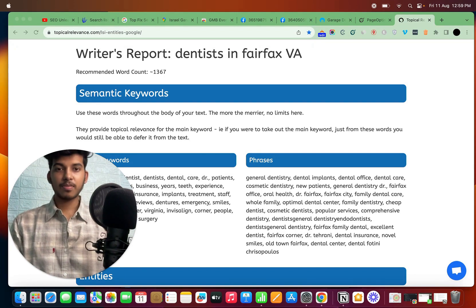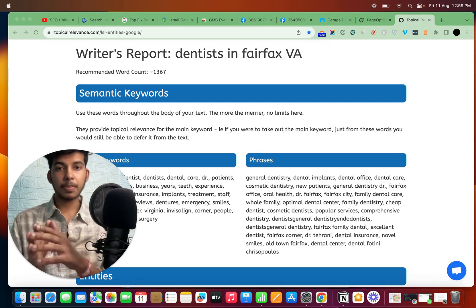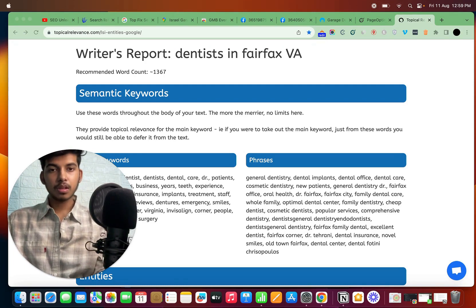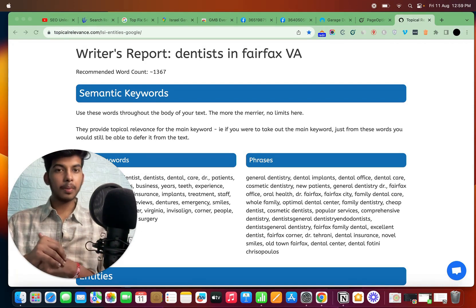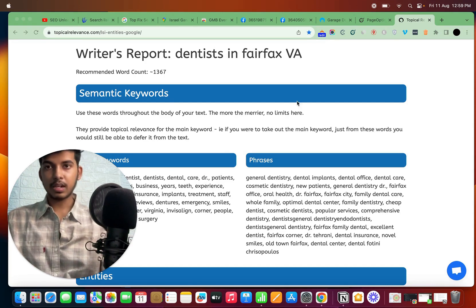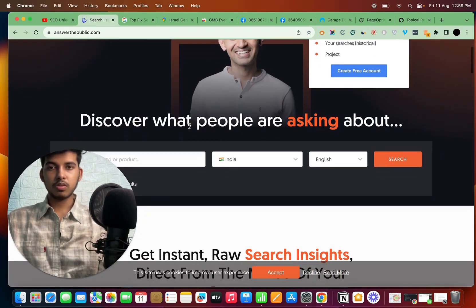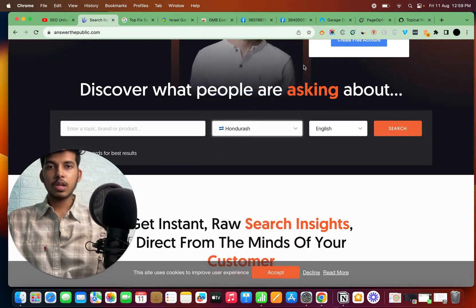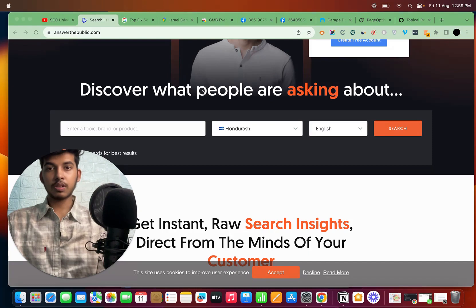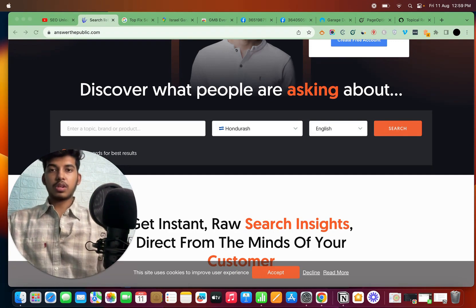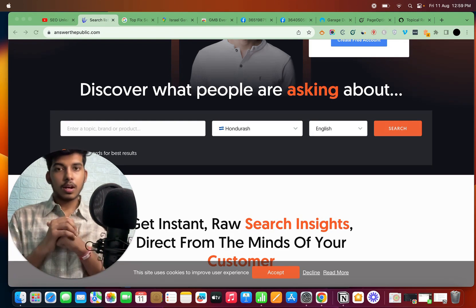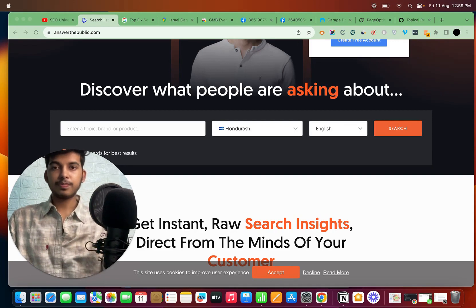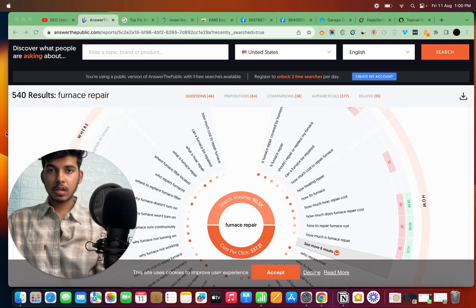To build authority in a topic, you need to show Google that you know a lot about it. You'll need posts on that particular topic. For instance, if you want to rank for furnace repair in a city, go to Ahrefs, SEMrush, or Keyword Planner — or use the free tool Answer the Public. Just put your topic and country, click search, and it will give you a great variety of questions that people are asking within that industry.